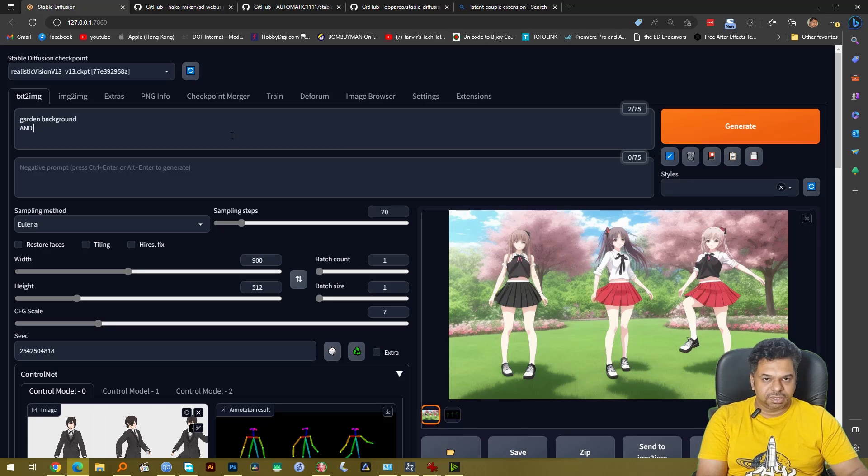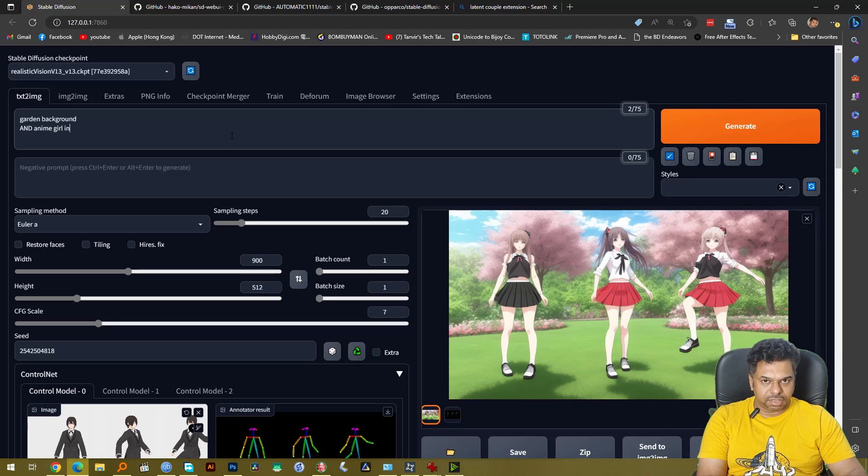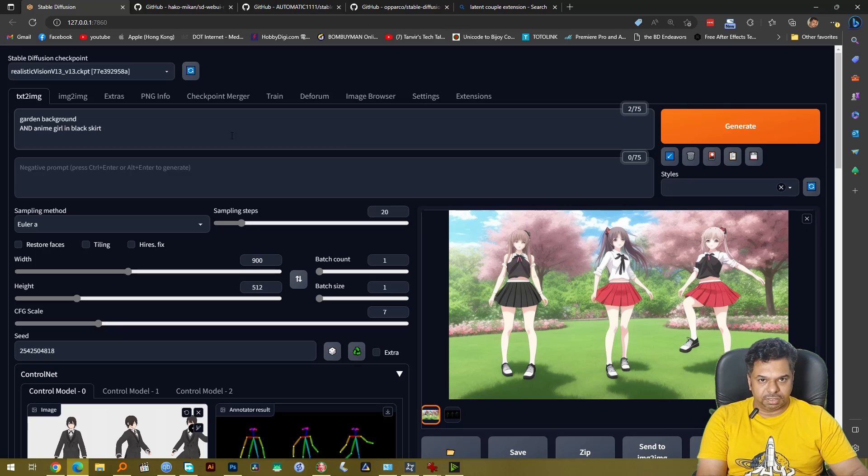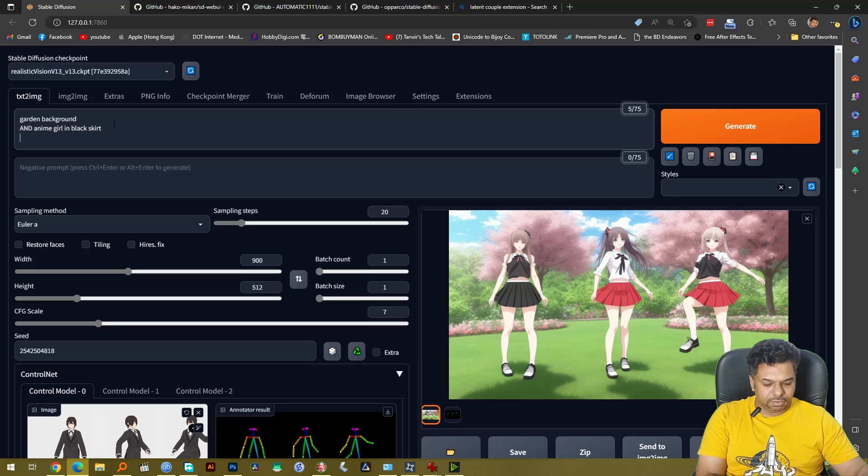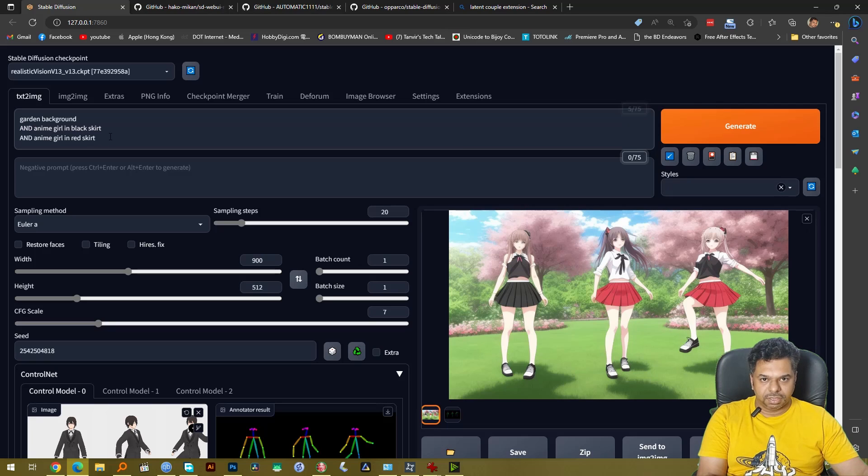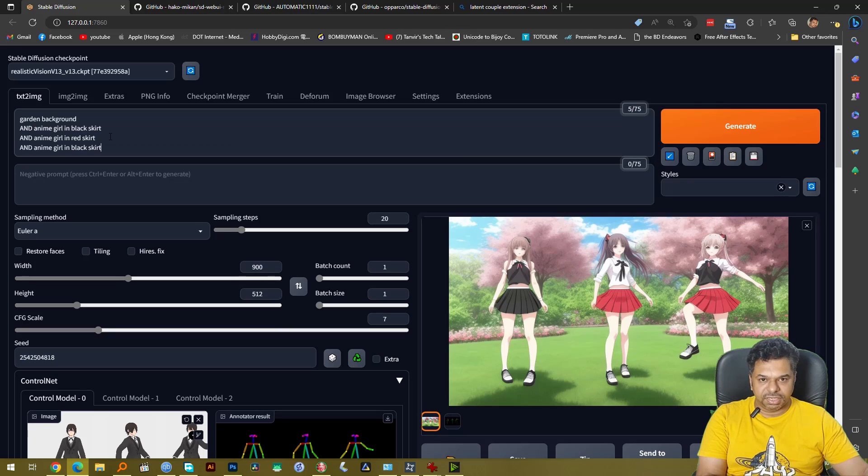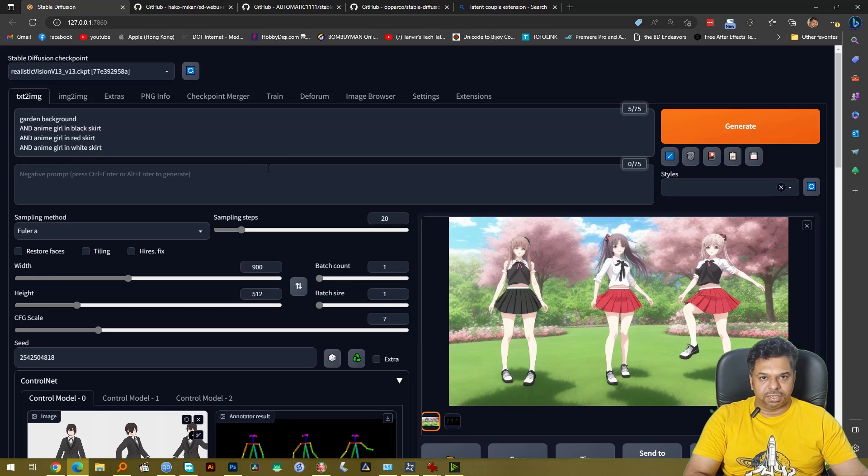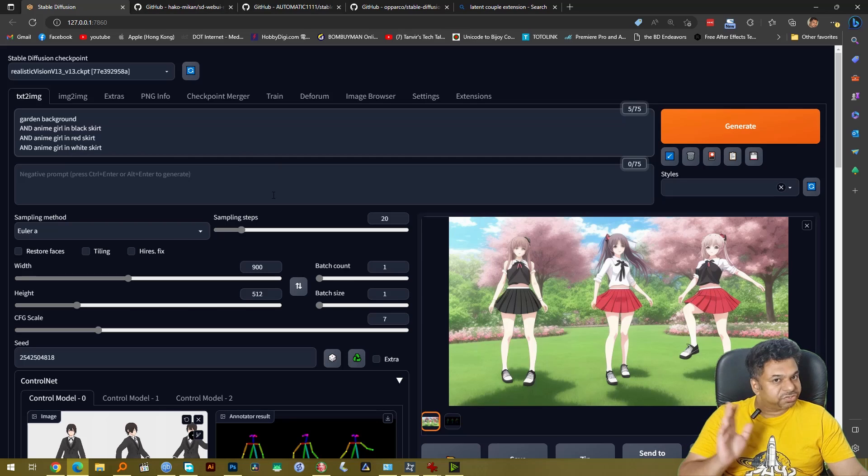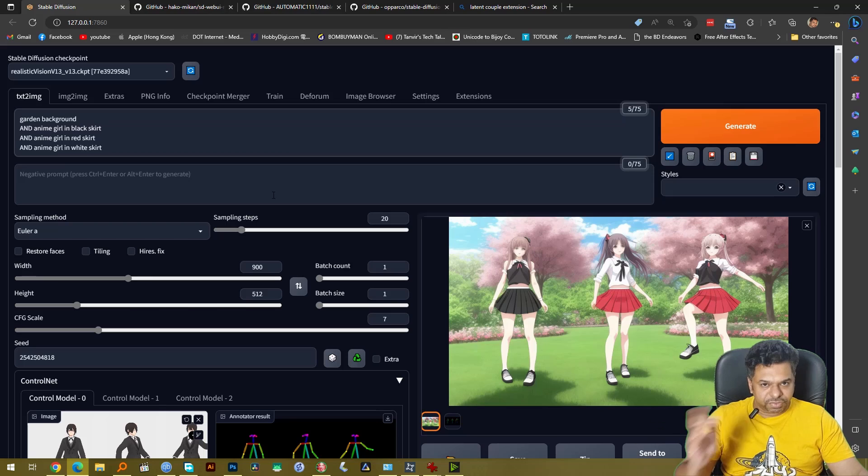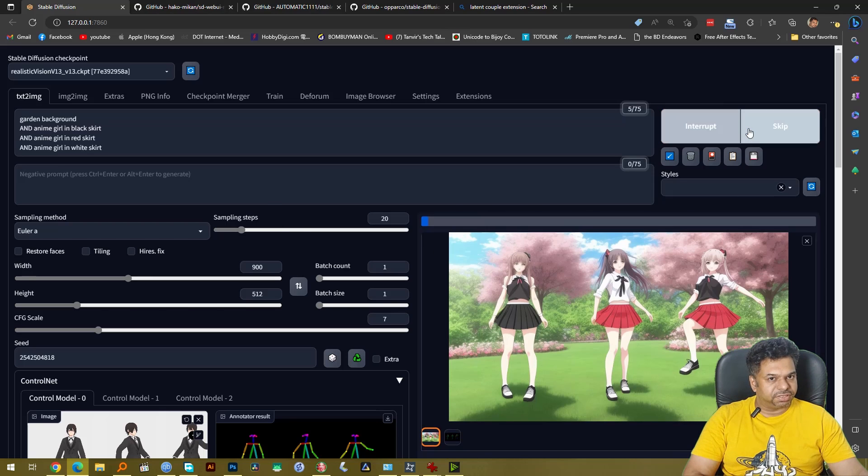So again just write garden background and then after that write AND in capital anime girl in black skirt and then again AND anime girl in red skirt and for the last one AND anime girl in white skirt. So we have three anime girls in three different skirts in three different regions. Okay so let's just generate this.